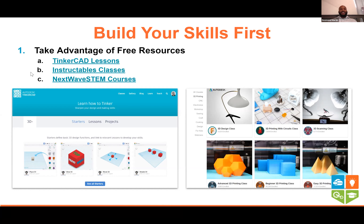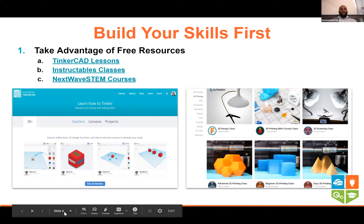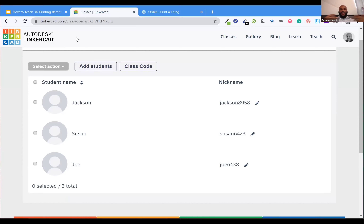All of these are links in this presentation. When I share the slide deck with you, you'll be able to click the links and be directed to lessons on TinkerCAD, lessons on Instructables, and you can sign up to access our course resources at Next Wave STEM free of charge — not a problem at all.